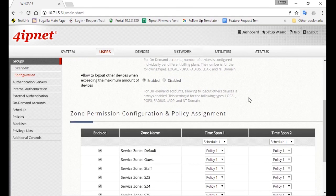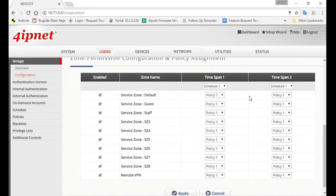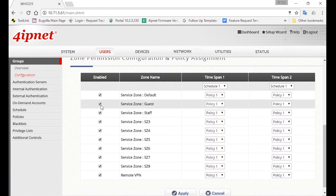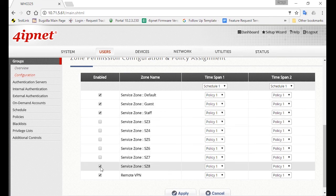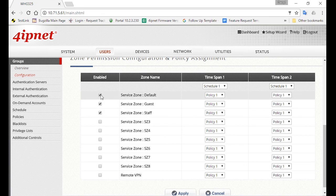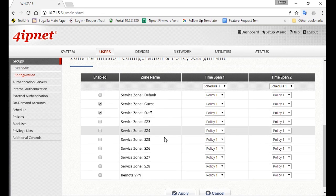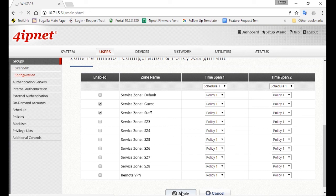Then scroll down to Zone Permission Configuration and Policy Assignments. For staff, we'll also allow them to access the guest network, so you can enable both these service zones and deselect the others. And note that staff will have Policy 1 enforced on them. Go down and click Apply.